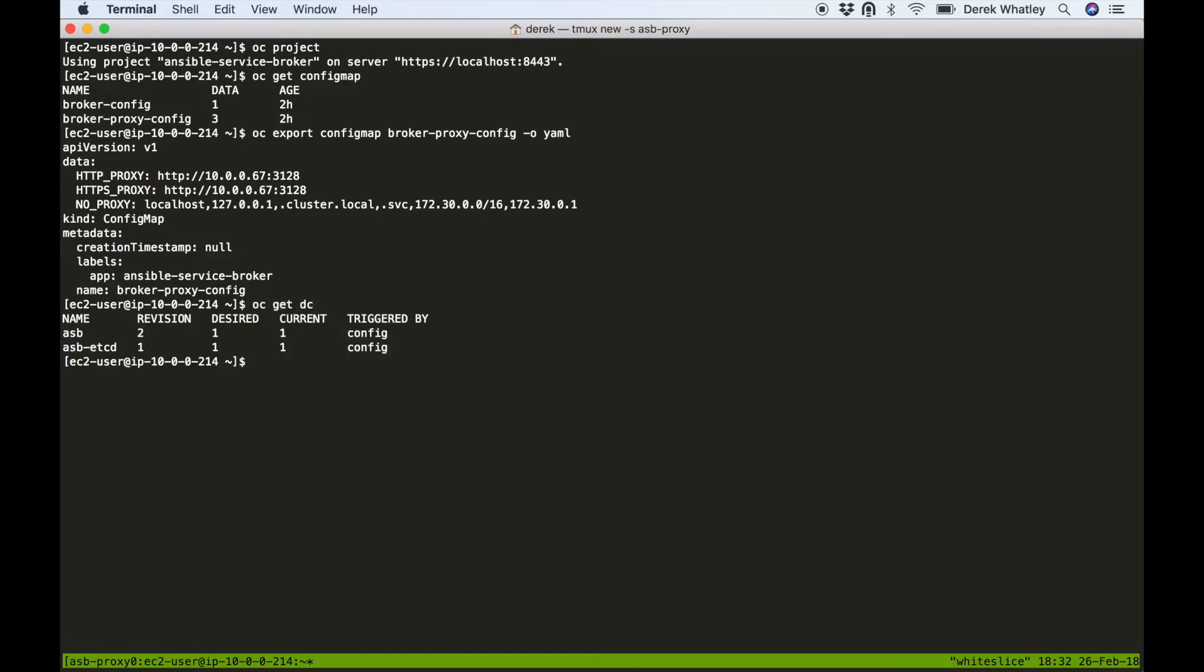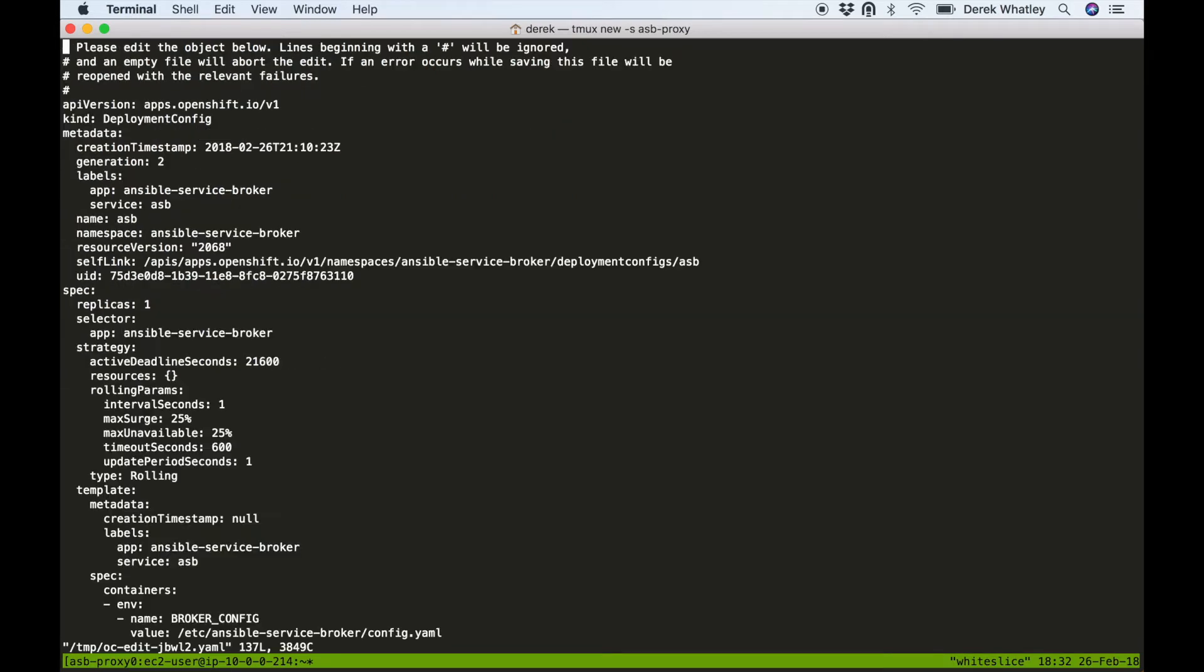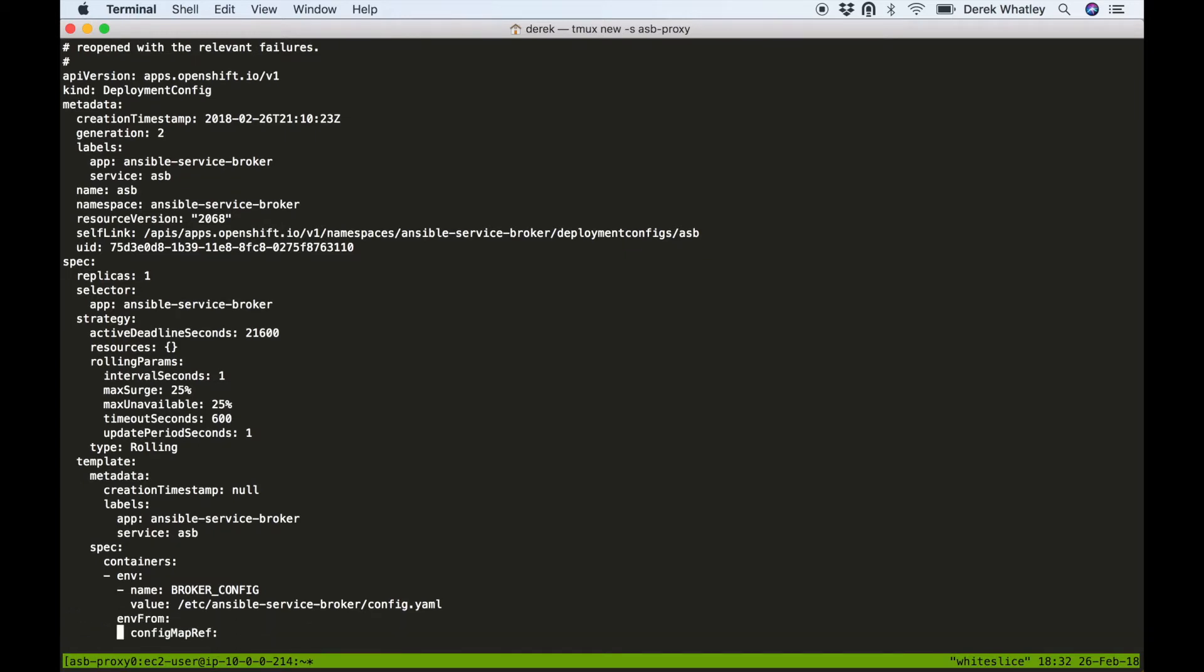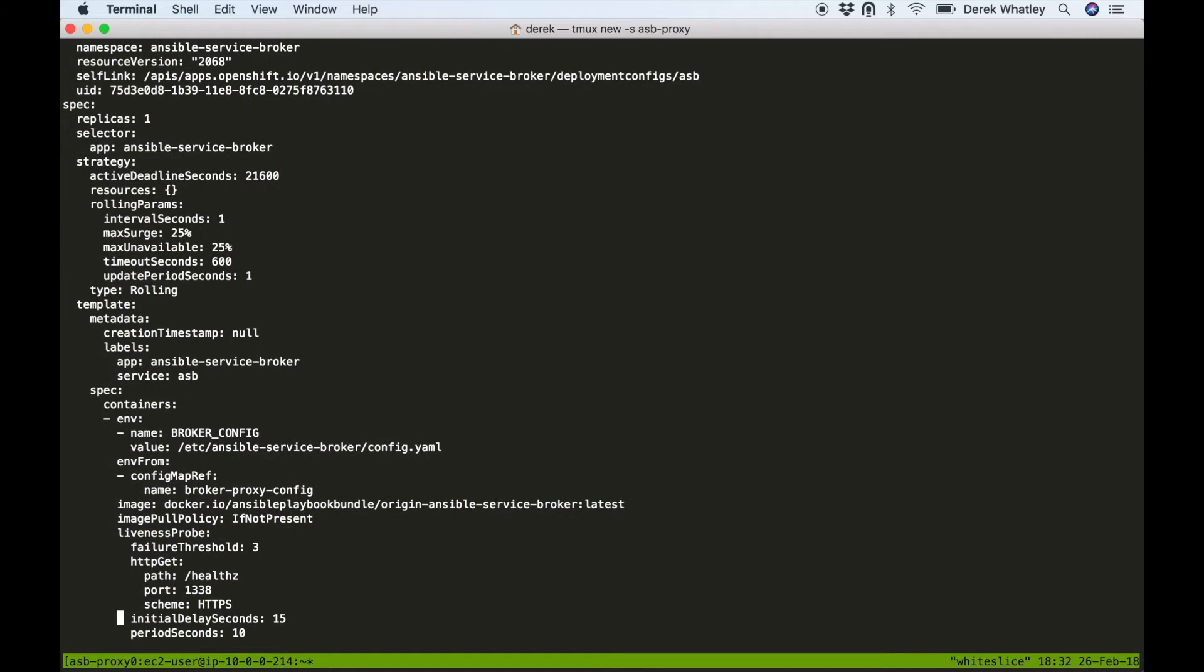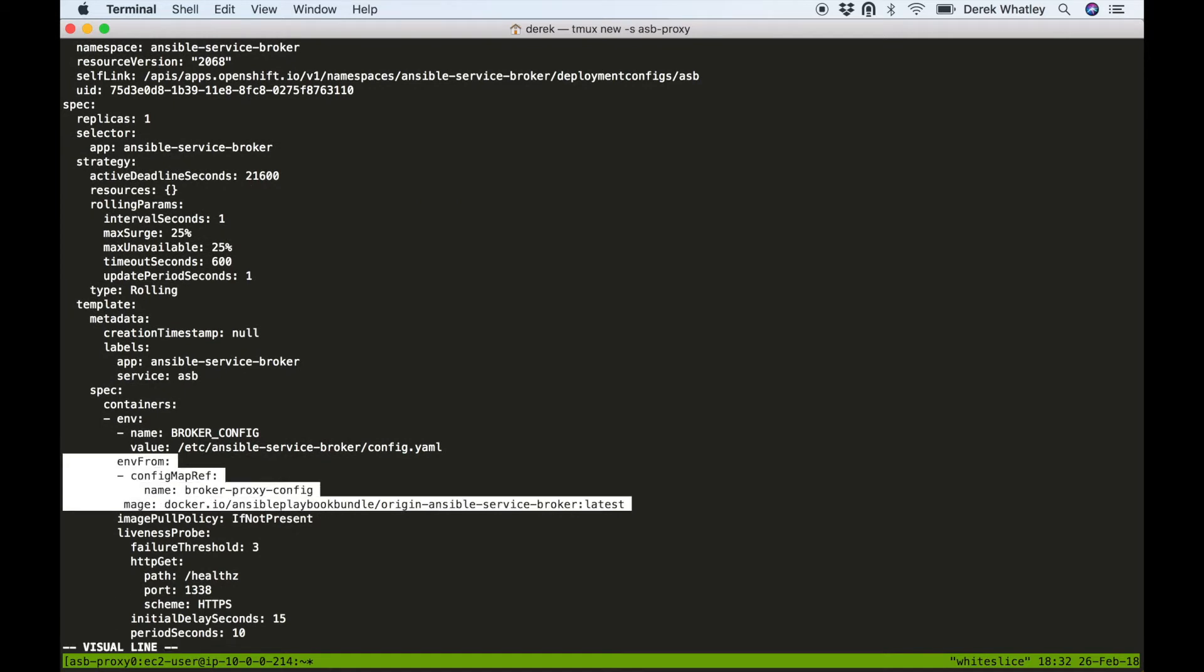And if we look at the deployment config for ASB, we see that in this file we have defined an envFrom value on our container for ASB.